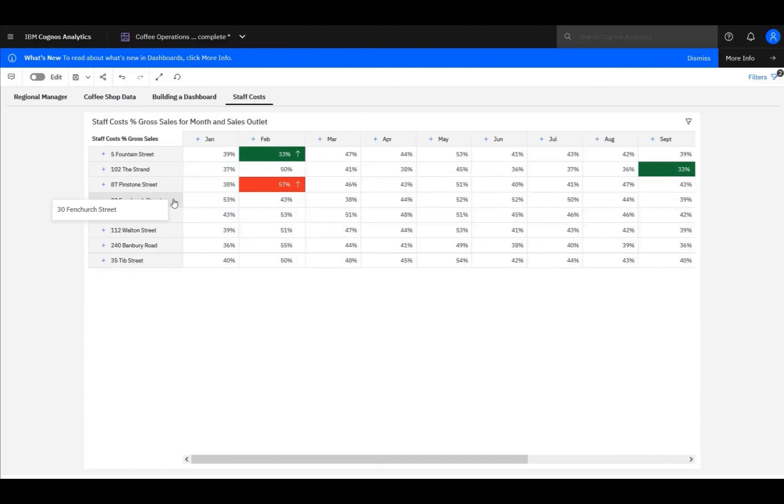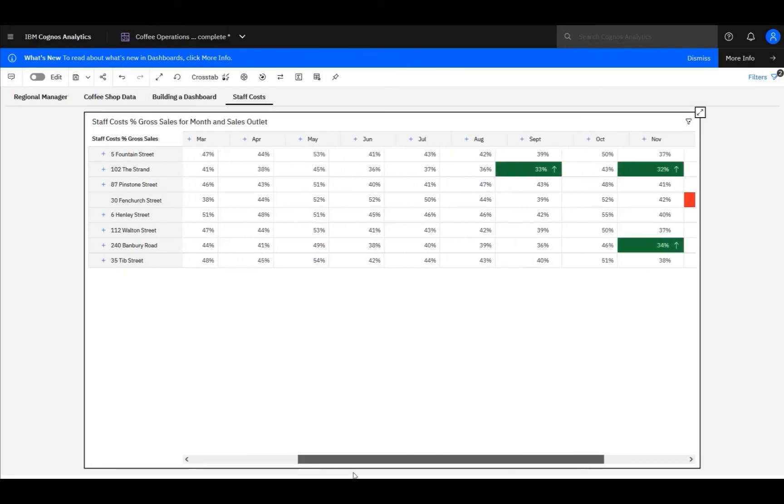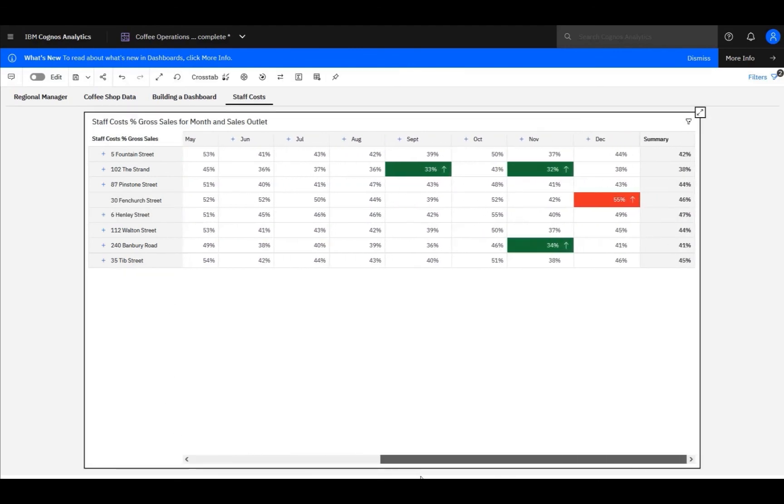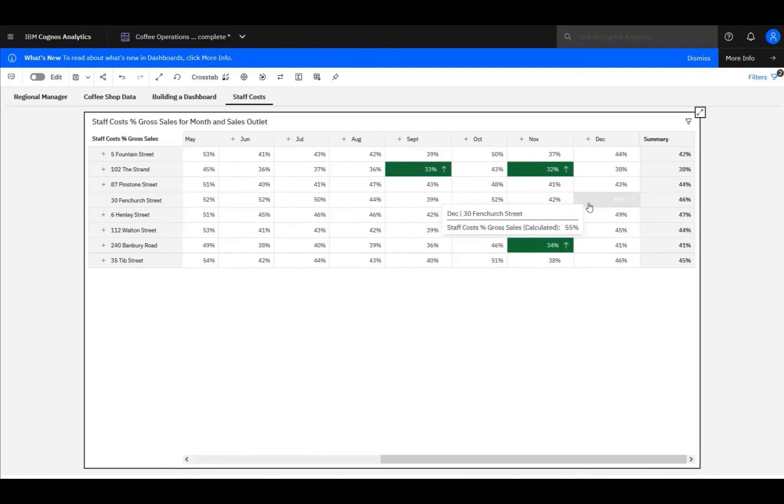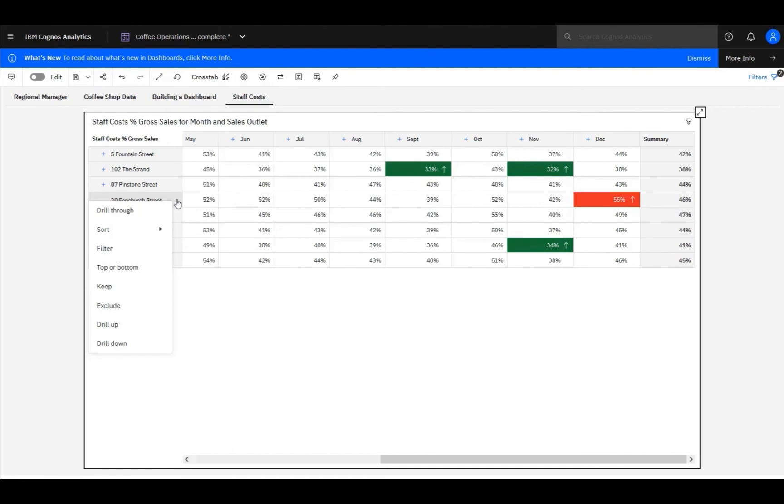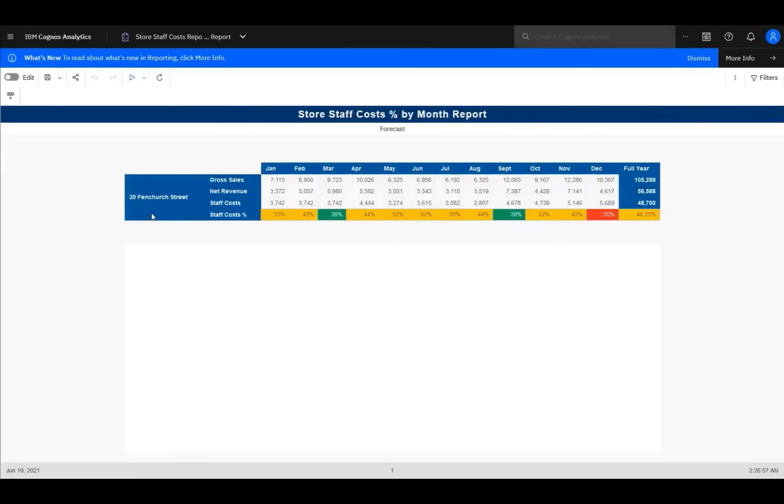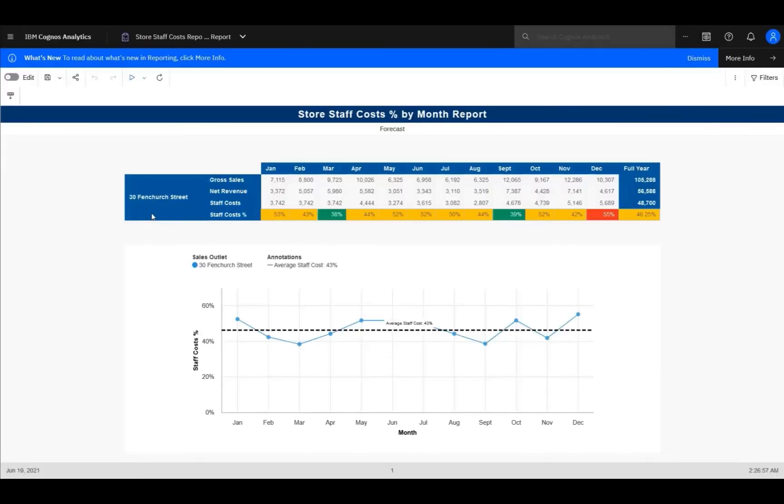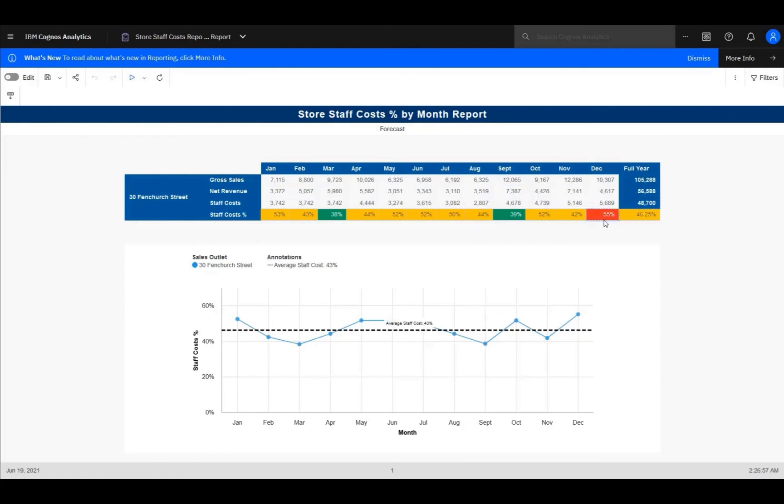Here, in 30 Fenchurch Street, my rework of the staff costs means that most of the red has been removed, but December is still showing as red at 55%. Now, I can simply drill through from the dashboard to the report, either using the little drill-through icon or with the right-click menu. This runs our Store Staff Forecast Costs Prompted Report for 30 Fenchurch Street, and this more detailed report gives us additional measures for each month for gross sales, net revenue, and staff costs. And I've extended the conditional formatting on the staff costs percent to show each month as red, amber, or green. Here is the red 55% for December that we saw on the dashboard.